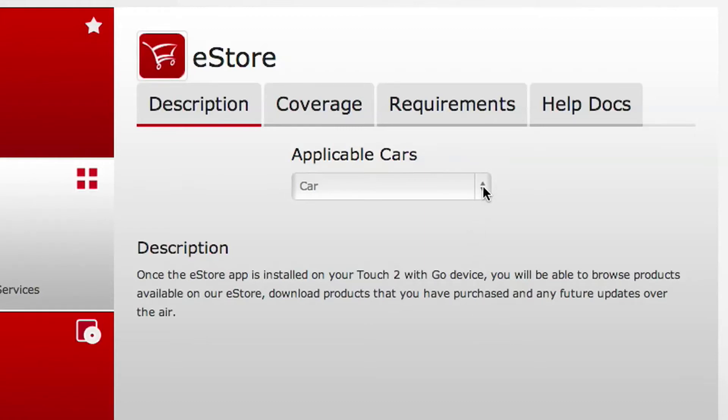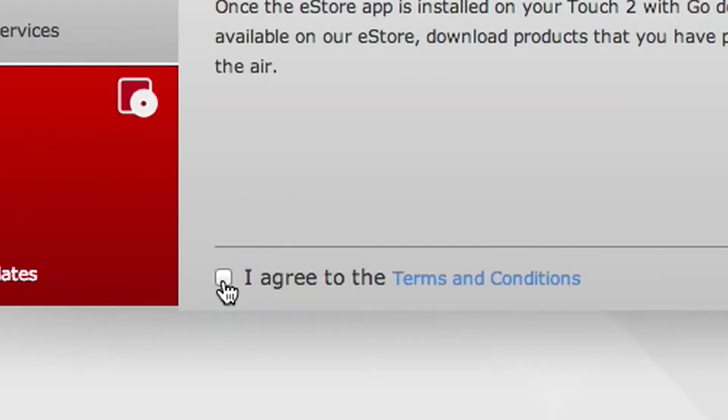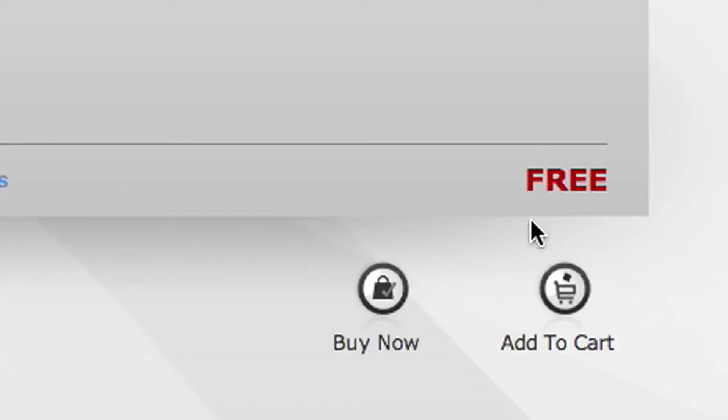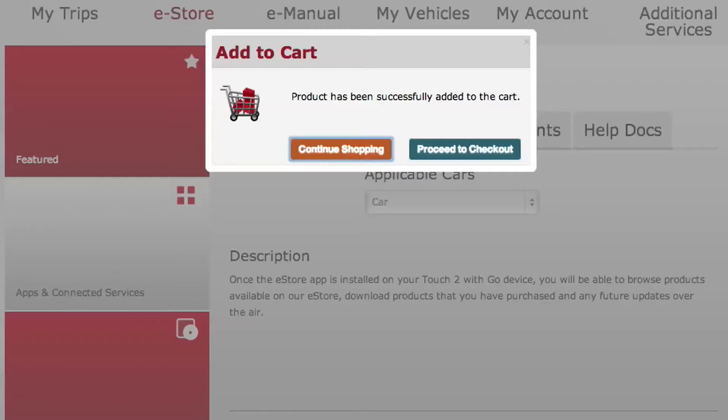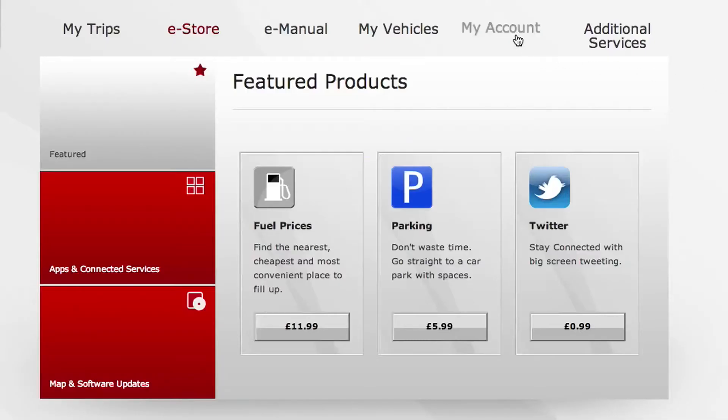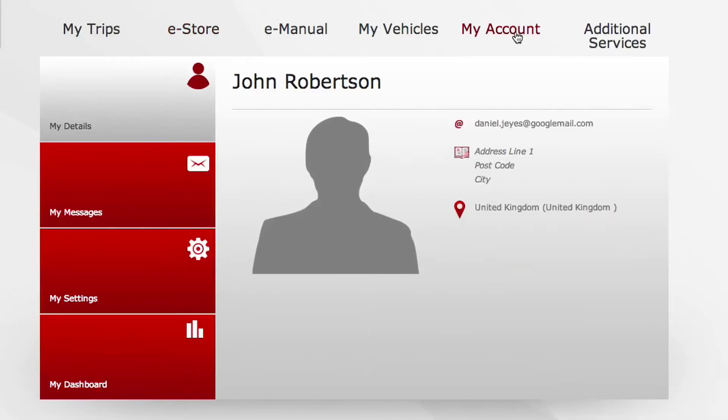Identify your car, agree to the terms and conditions, add to your shopping cart and proceed to the checkout. The eStore app can now be viewed on your account page.